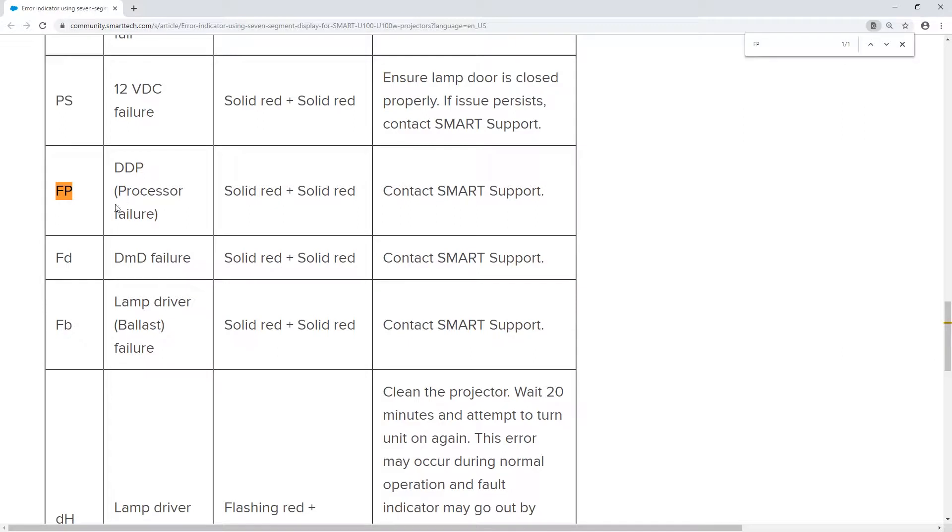FP, DDP processor failure, solid red plus solid red. Contact smart support. It does not look promising.